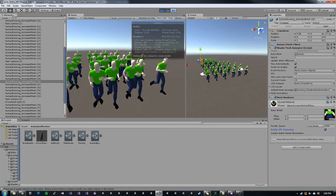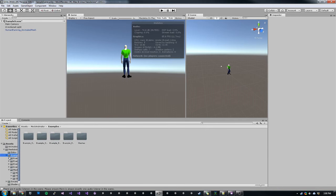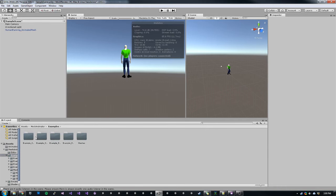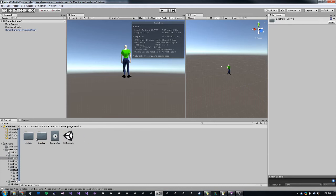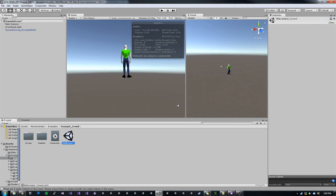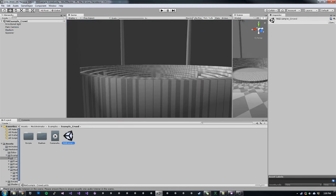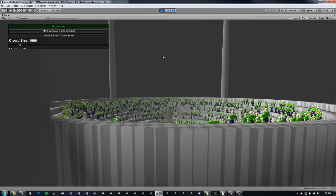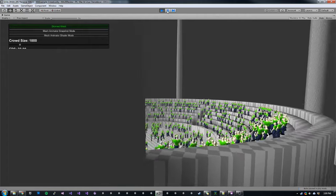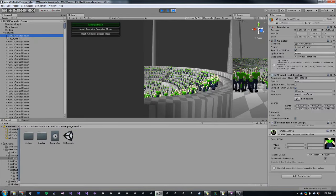So that's the basics of converting a character. So let's go look at some of the example scenes. First up, we have a basic crowd example scene. This is similar to the Mesh Animator 1.0 example.